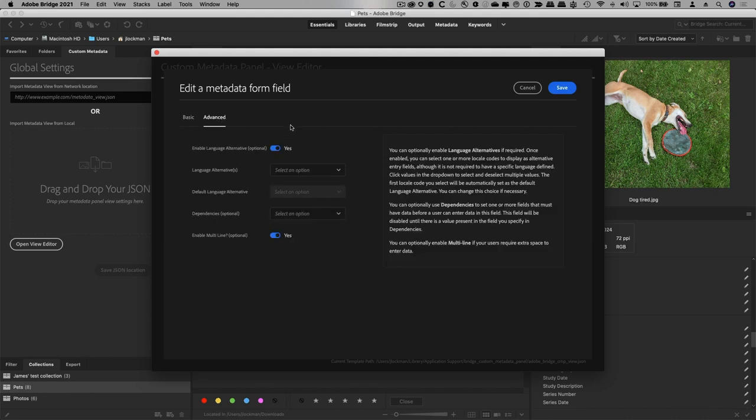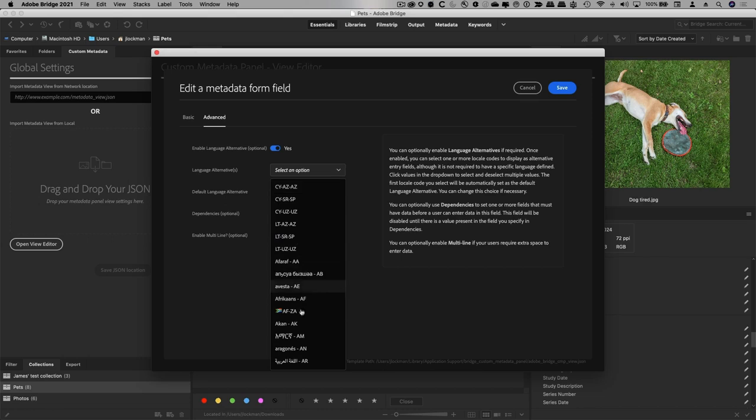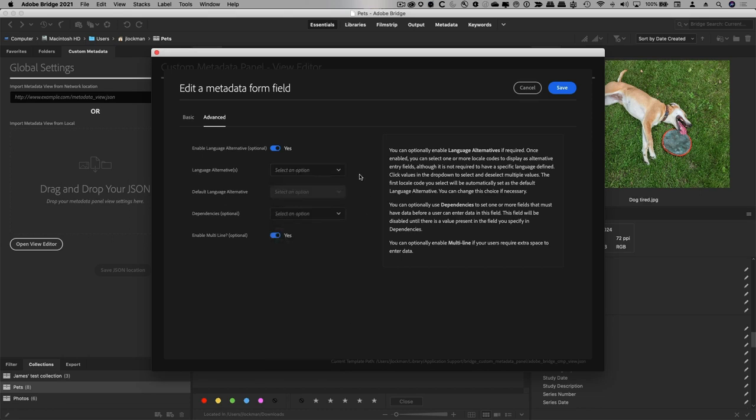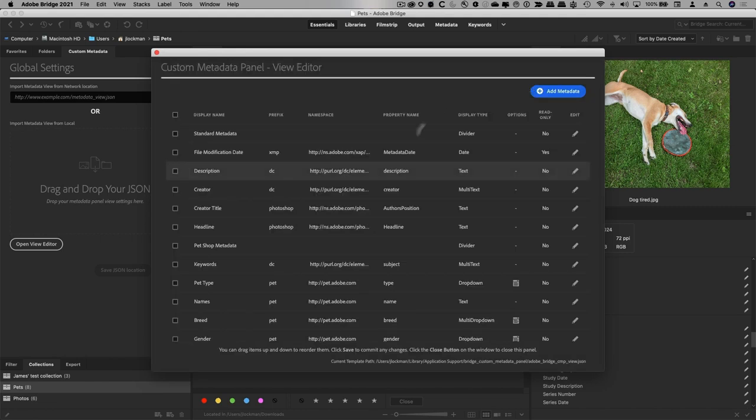The text field happens to have some advanced properties, like language alternatives. So we turned it on here for description. Bridge doesn't show anything other than the default, but you can add other languages in here. You can just click a bunch and then add them in, and you want them to show up in the interface. I'm not going to make these changes right now, but know that you can.